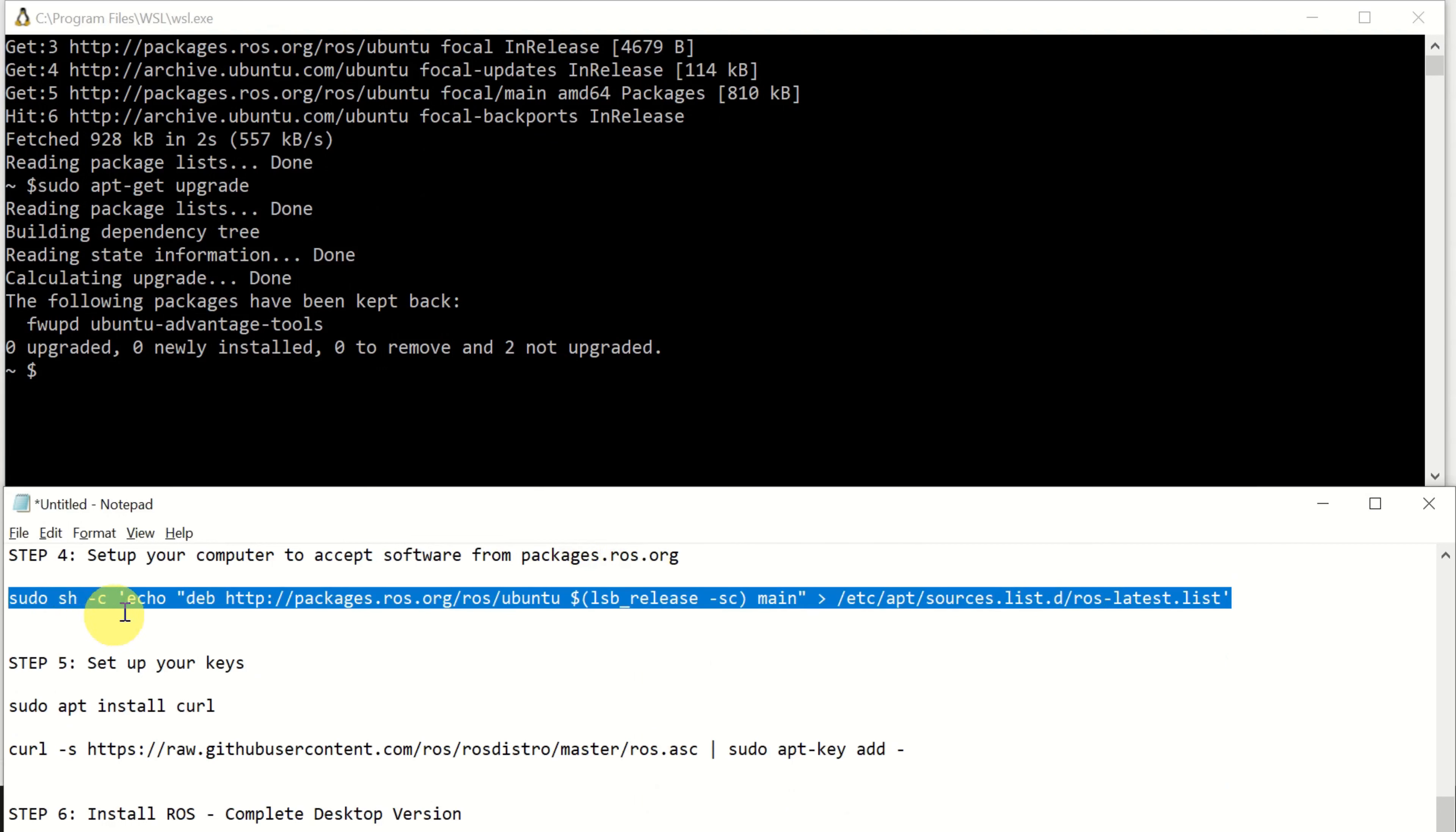The next step is to set up our computer to accept software from packages.ros.org. To do that, we need to execute this command. Okay, next, we need to set up our keys. To do that, we first need to install curl.